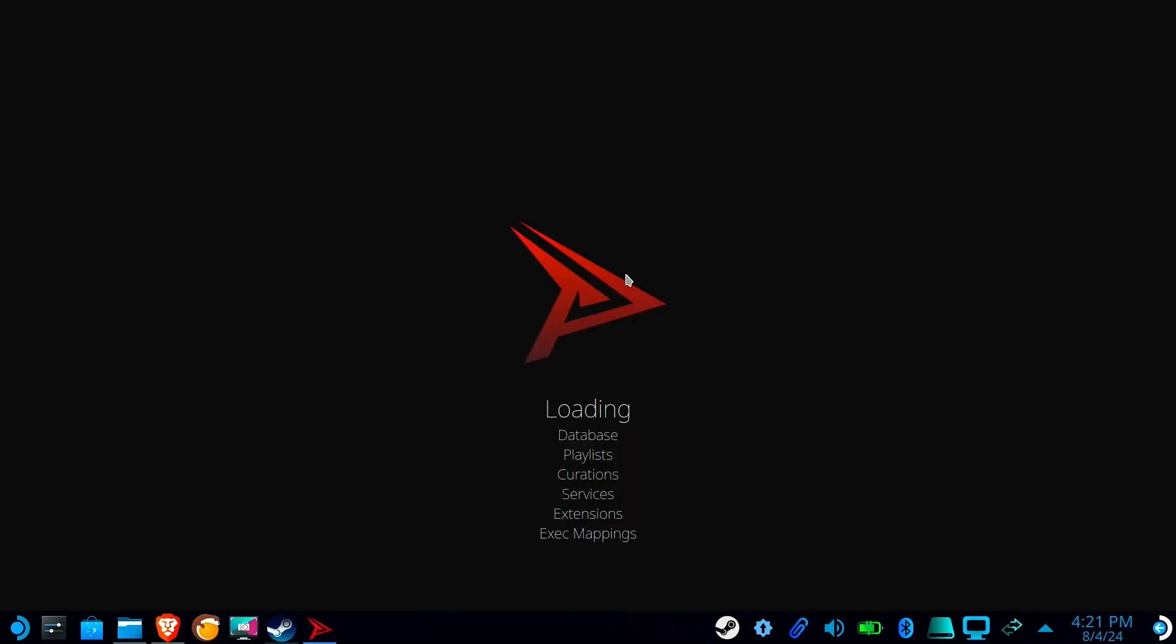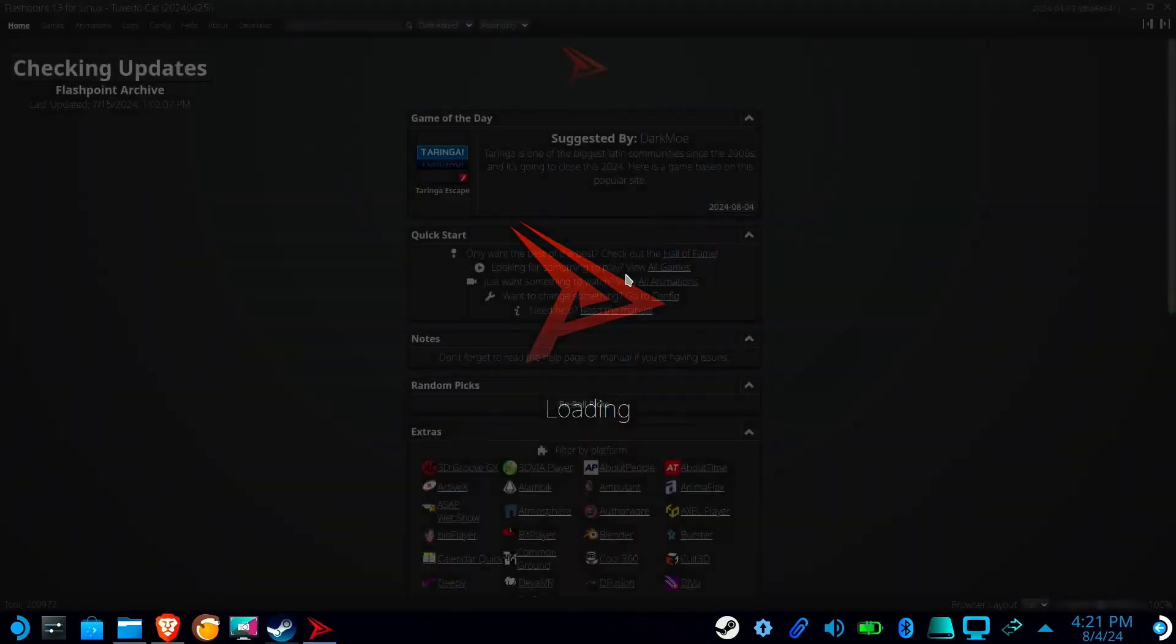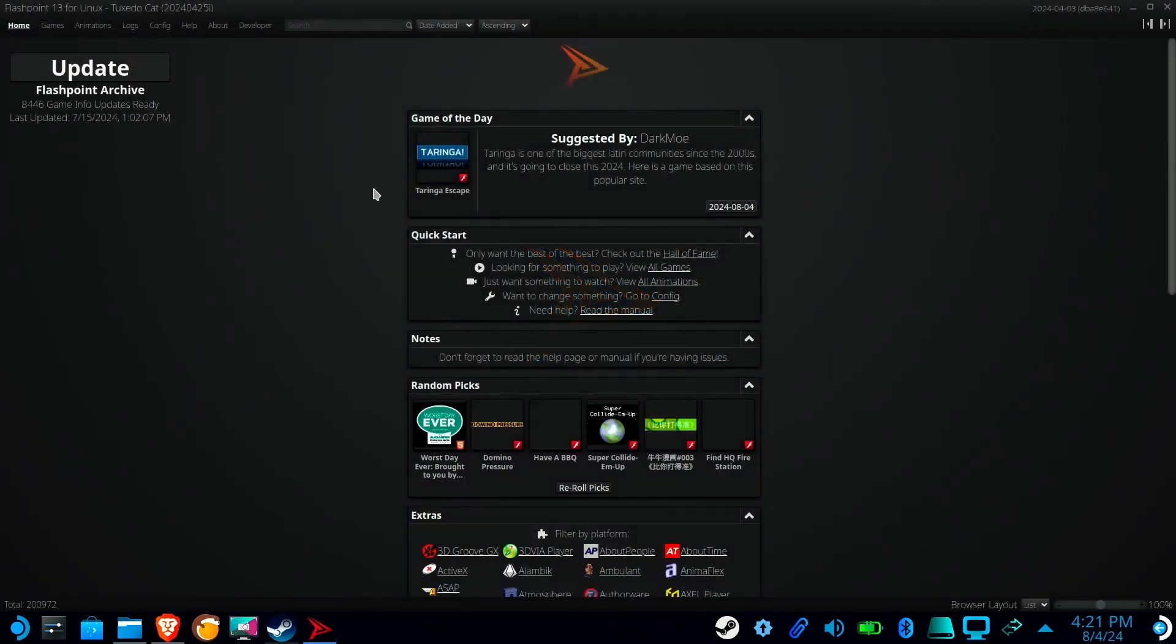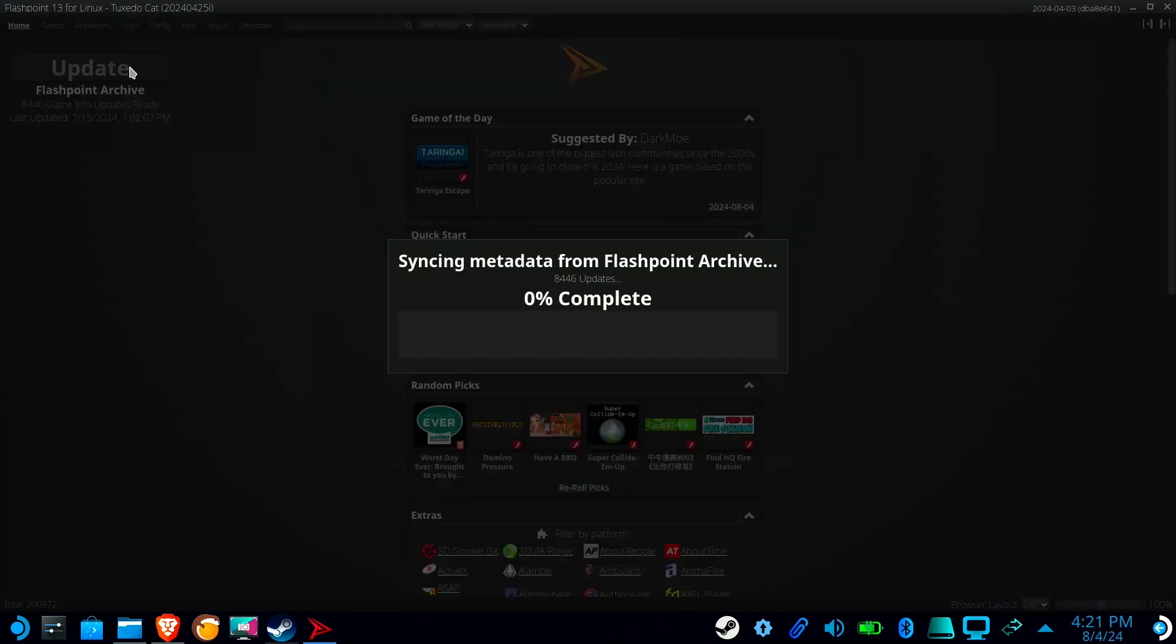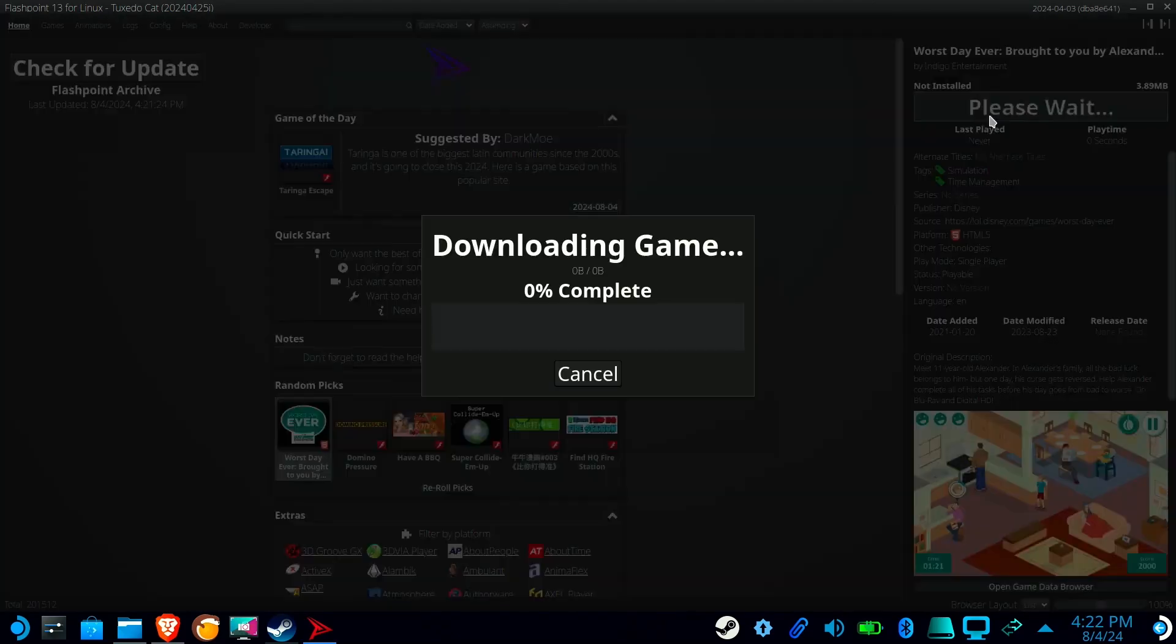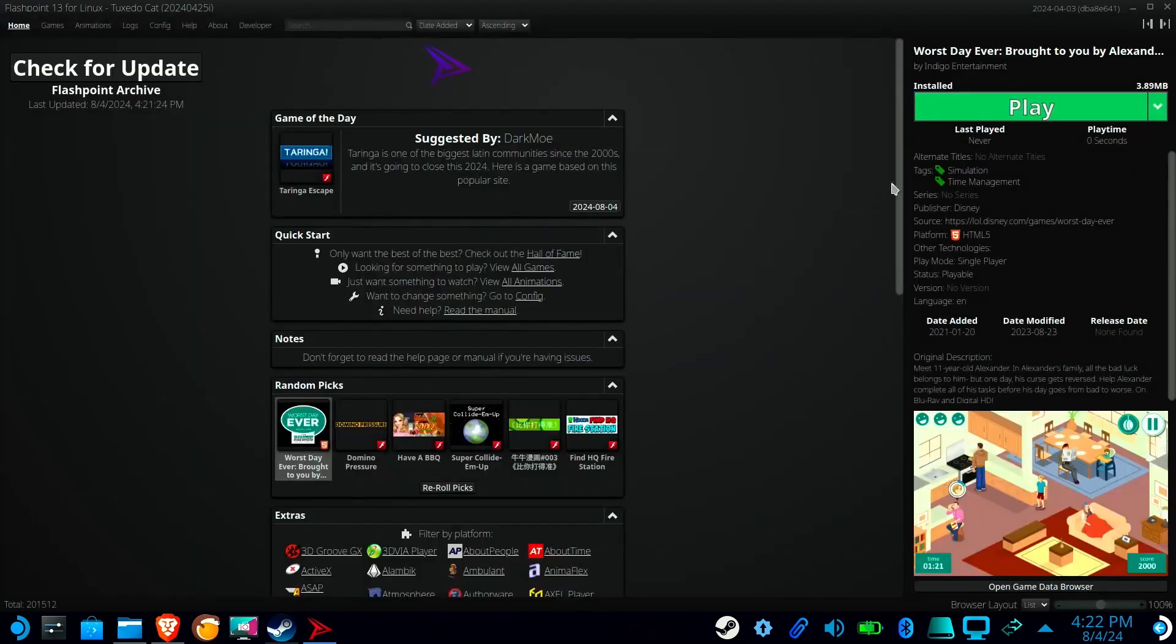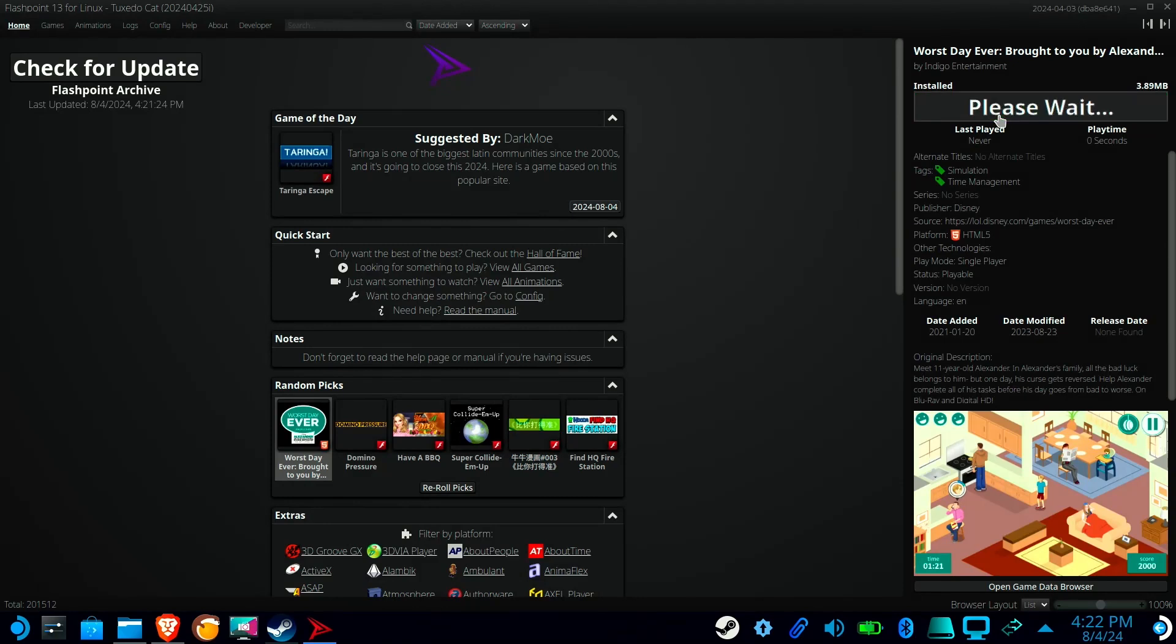Alright, so I can open the launcher and use it to update Flashpoint, but it can't launch games. For that, we will need to use Cliff.